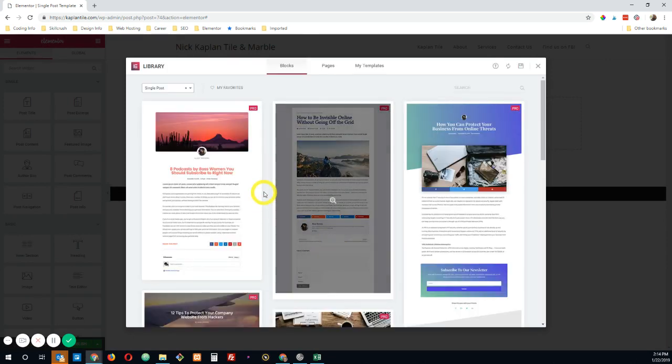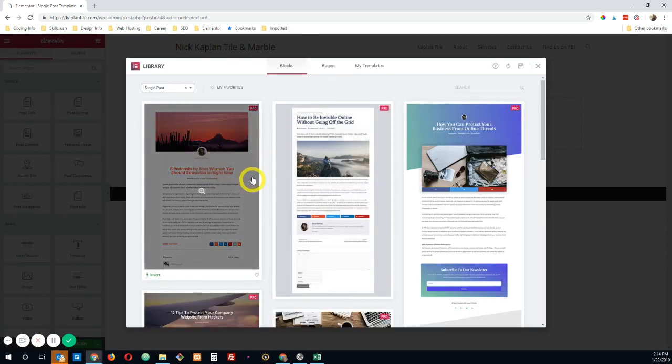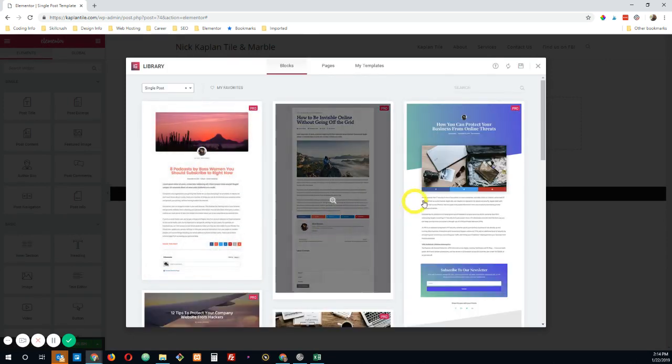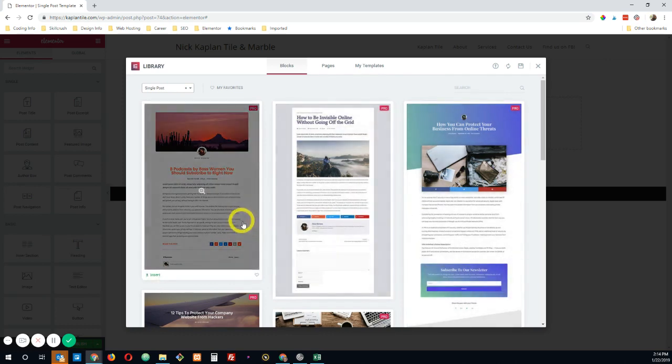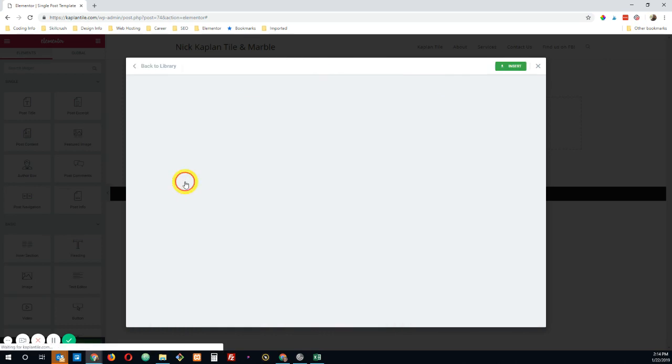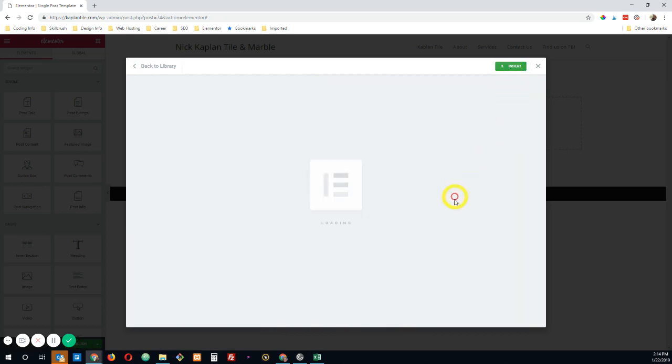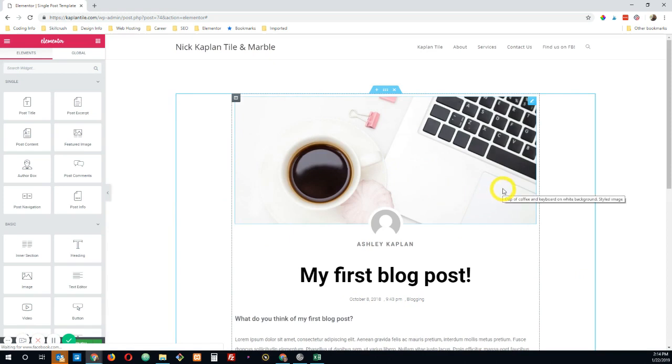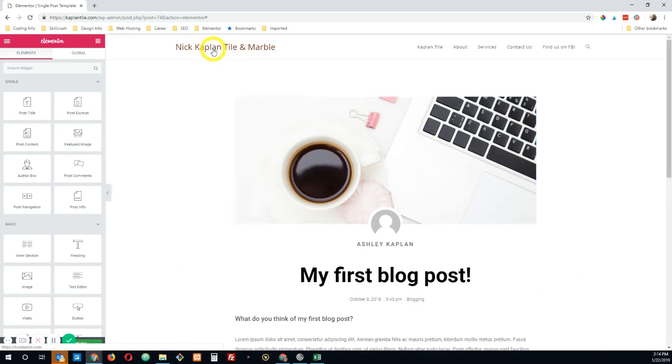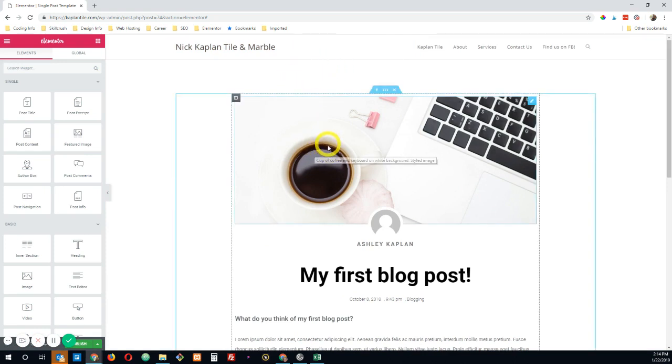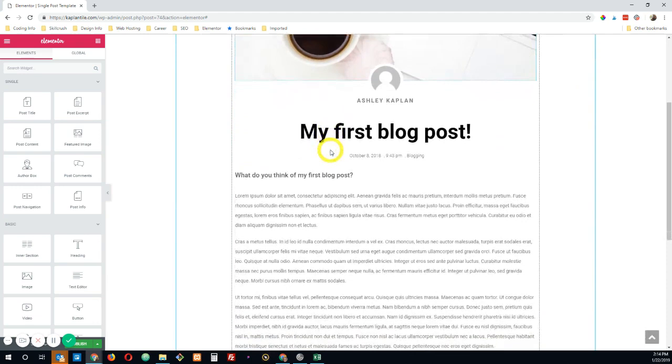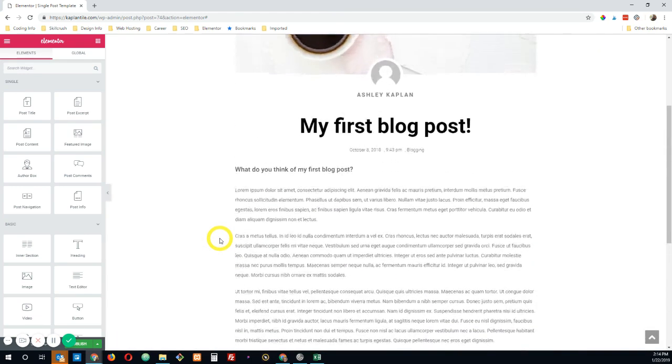Okay. And it immediately opens up and gives me some options for different templates that are available within Elementor. I'm going to go ahead and click this first one. I'm going to insert it. Okay. Looking good so far. So this pulled in the header that I created just in the WP Admin dashboard through our Ocean WP theme. And it will also put in the footer that I created there as well.